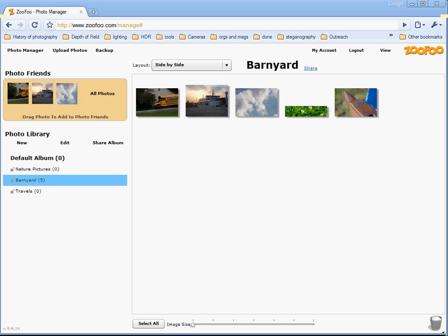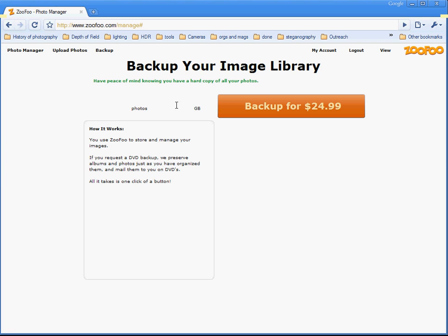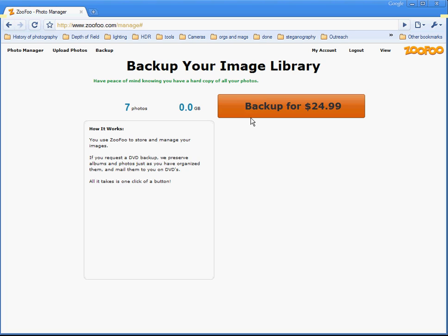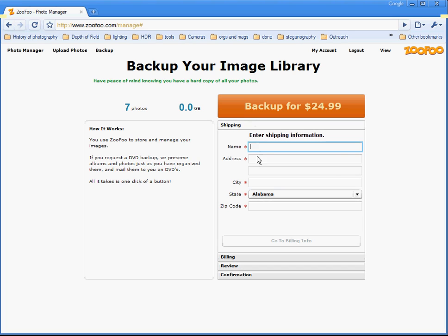Besides using Zufu storage to back up your photos online, Zufu has another backup option. You can go to the manager and click backup. It'll take you to a place where you see the number of photos you have, how much space they take, and you can order a backup DVD.